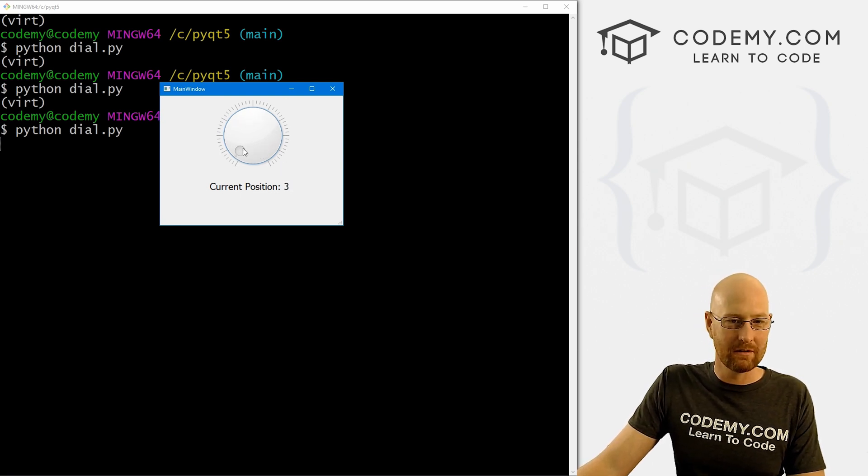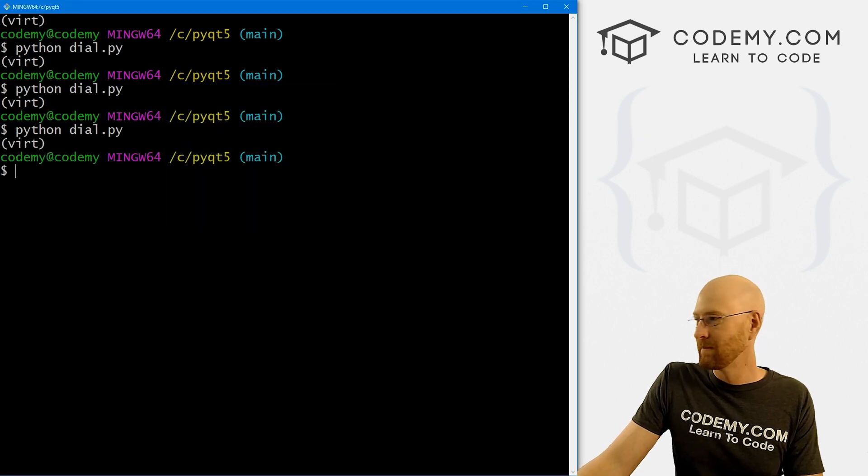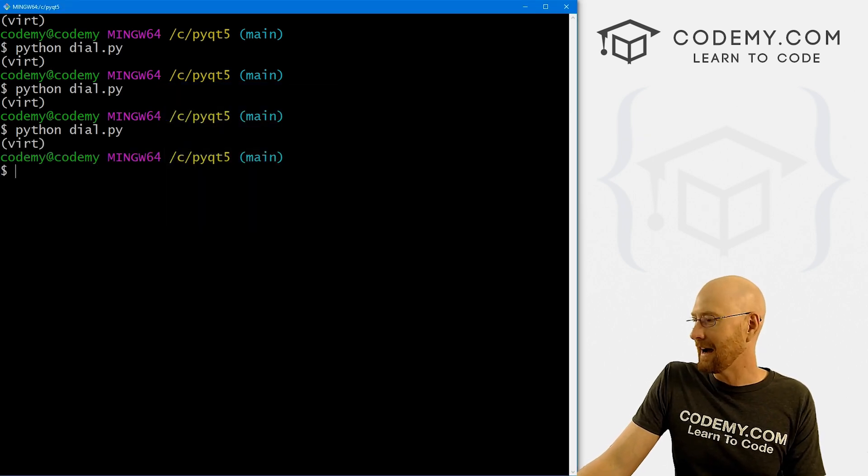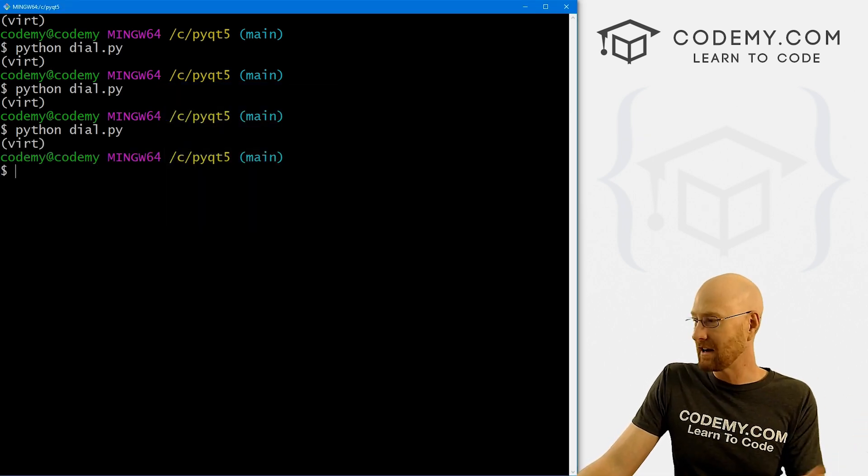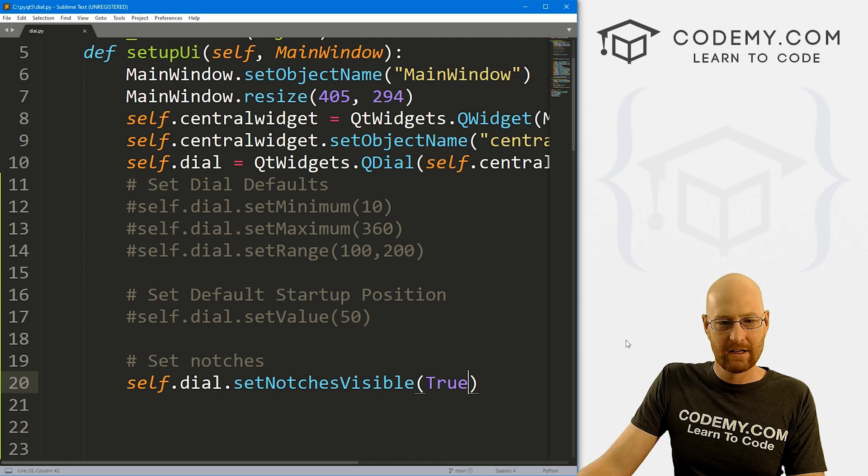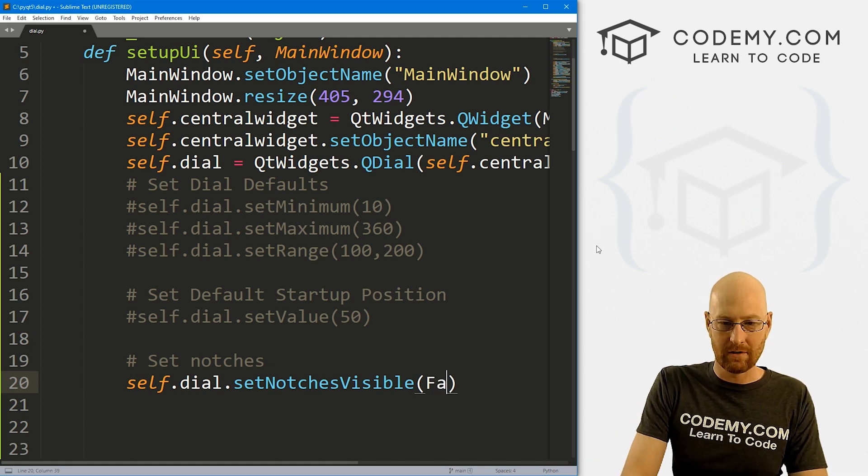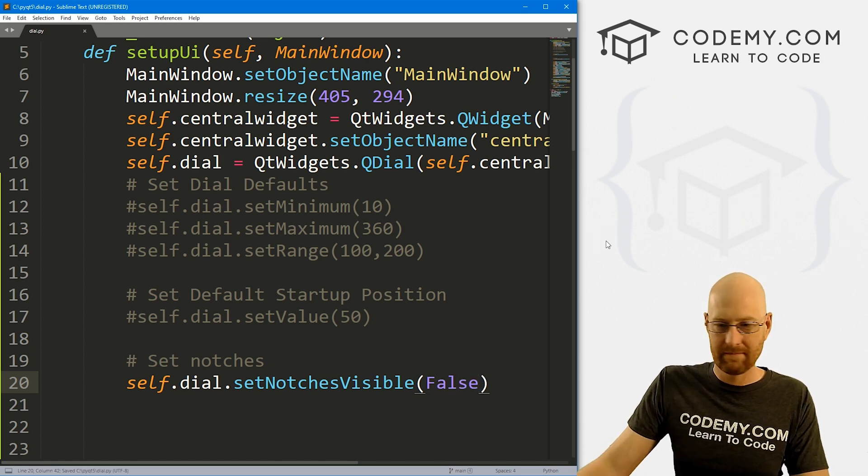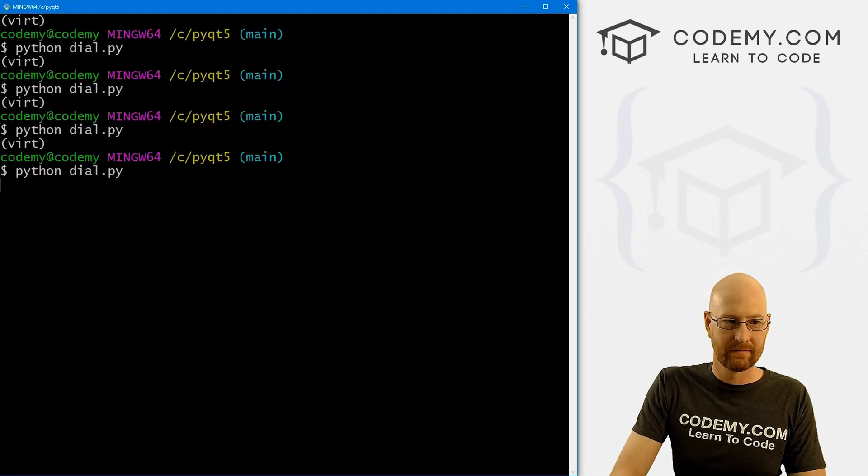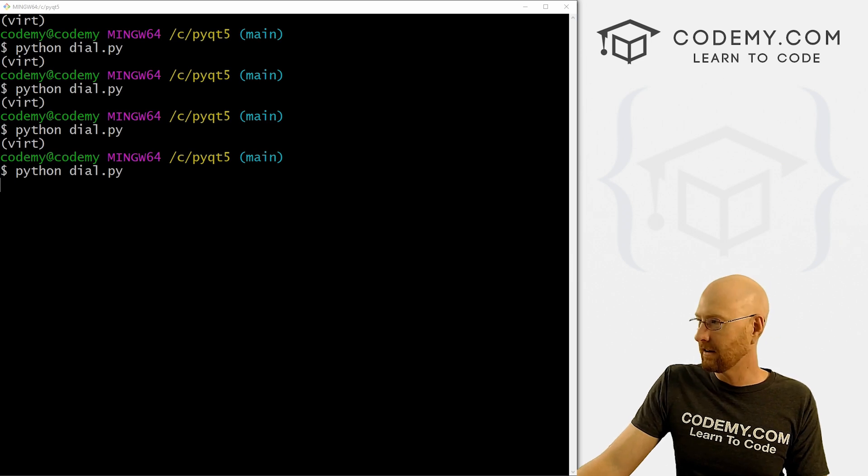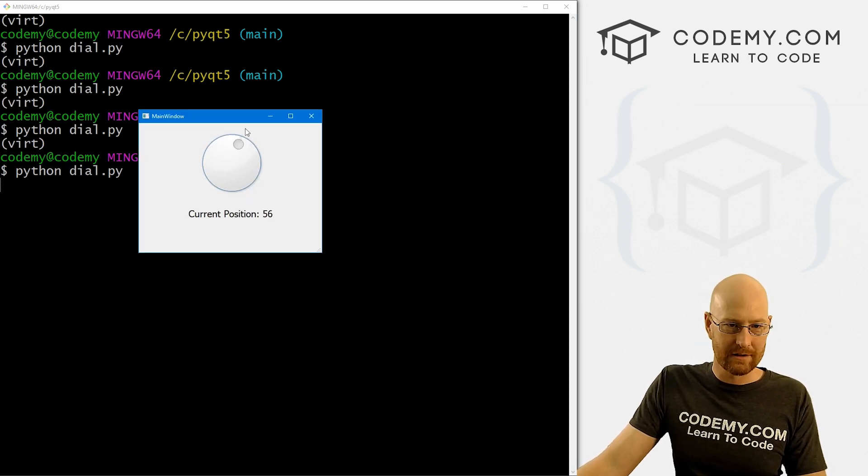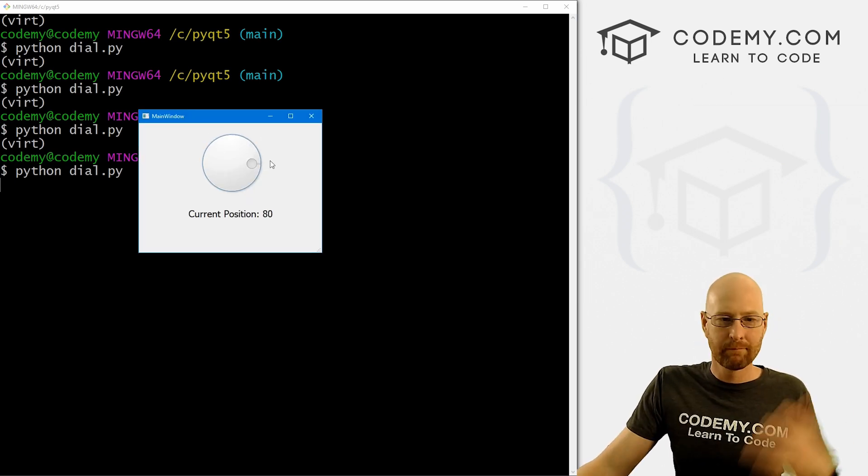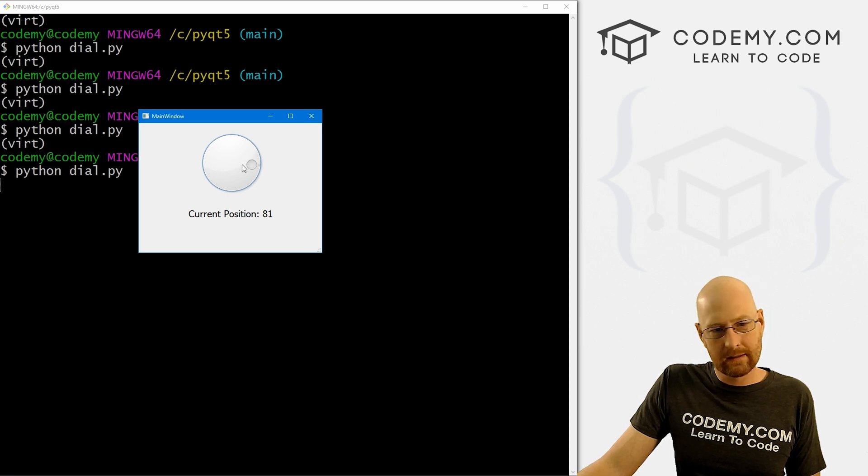It's false by default. So you don't have to do false. But you could explicitly, if you had it to notches, and if you wanted to click a button to turn the notches off, you could then set that to false. Right? Save this, run it. Same deal. No more notches. Right? Pretty easy.